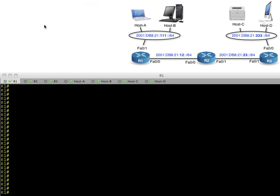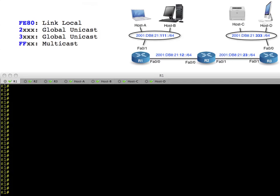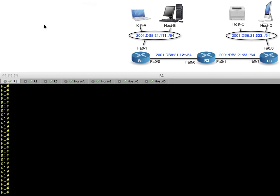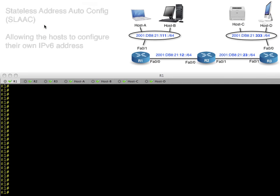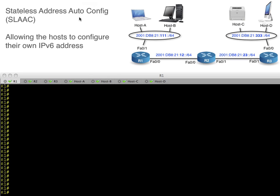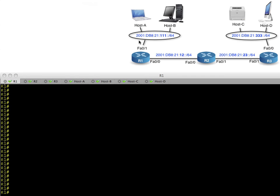In the previous videos, we looked at global and link-local addressing, neighbor discovery, multicast, and duplicate address detection. In this video, we're going to look at how we get hundreds or thousands of hosts on the network working with IPv6 with very little effort.